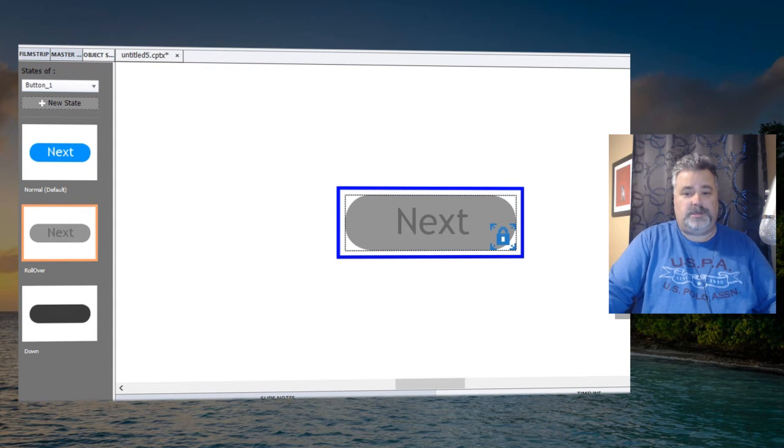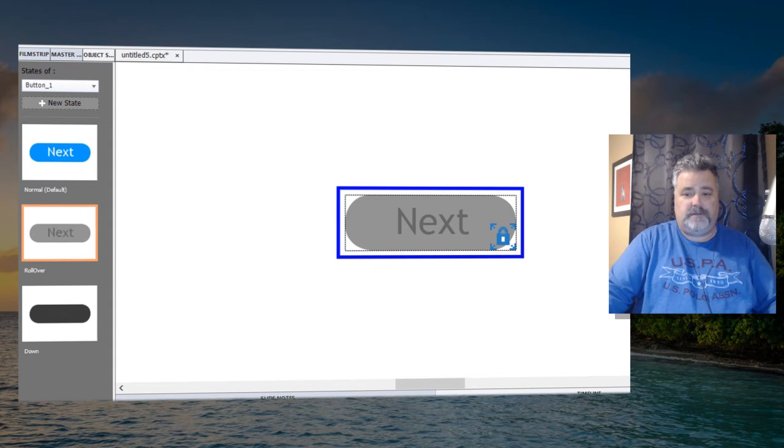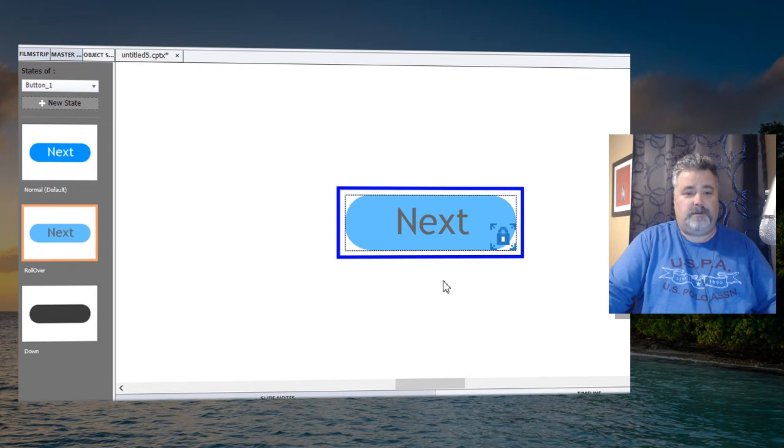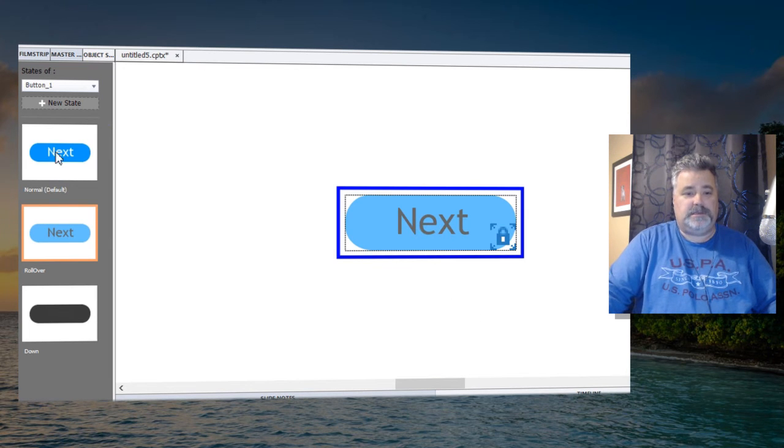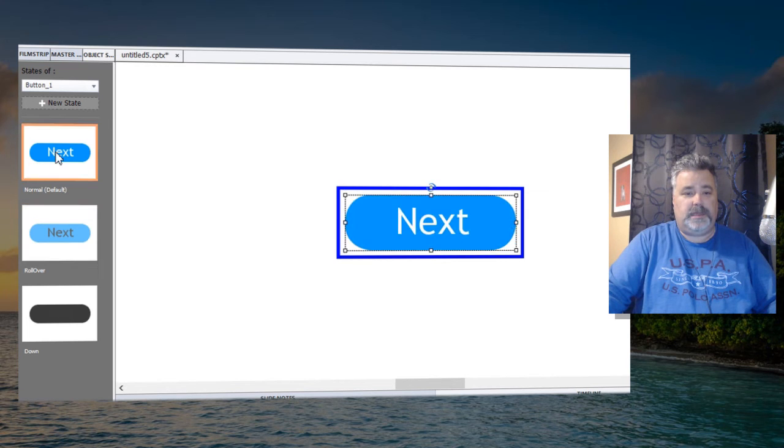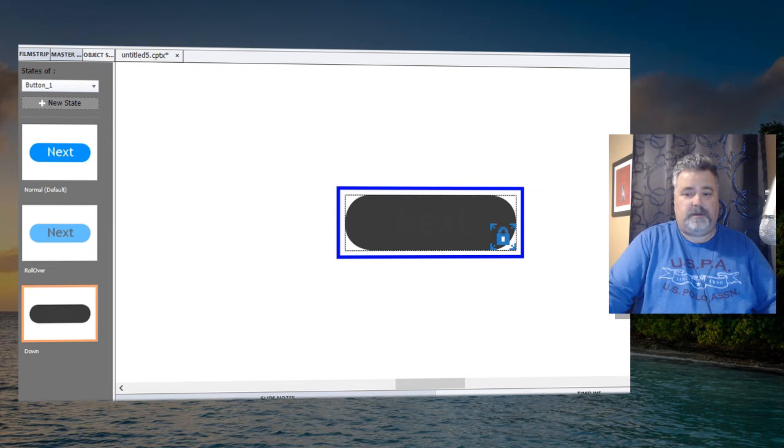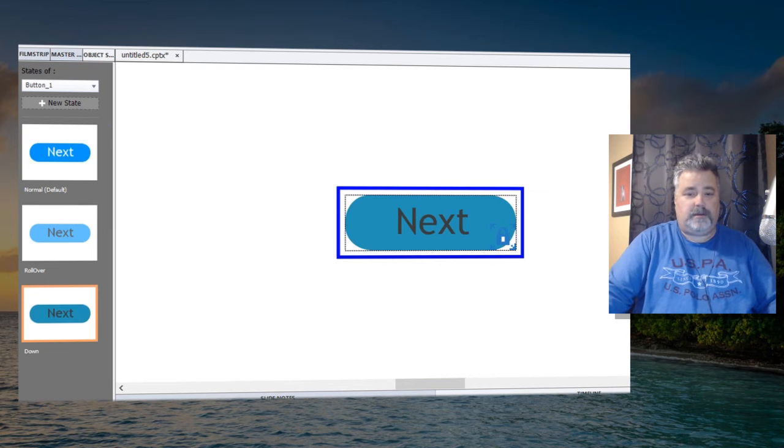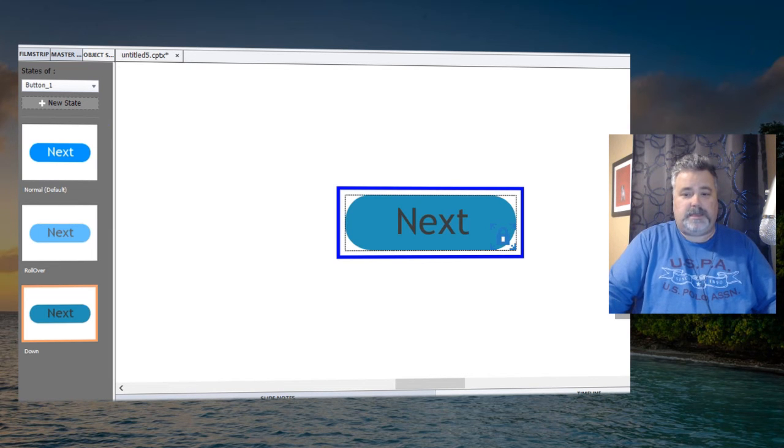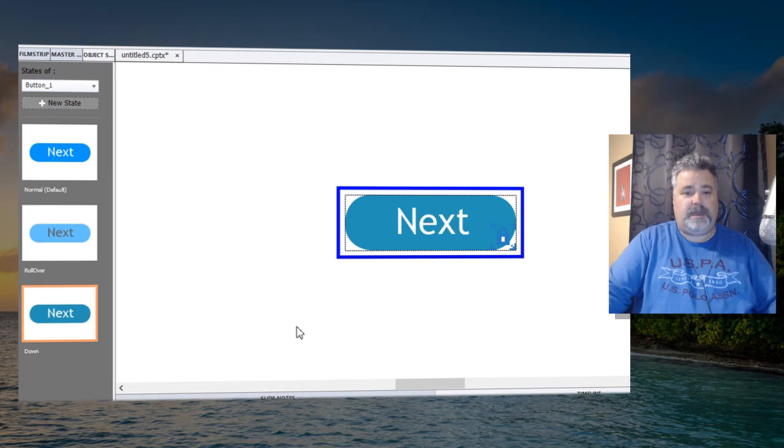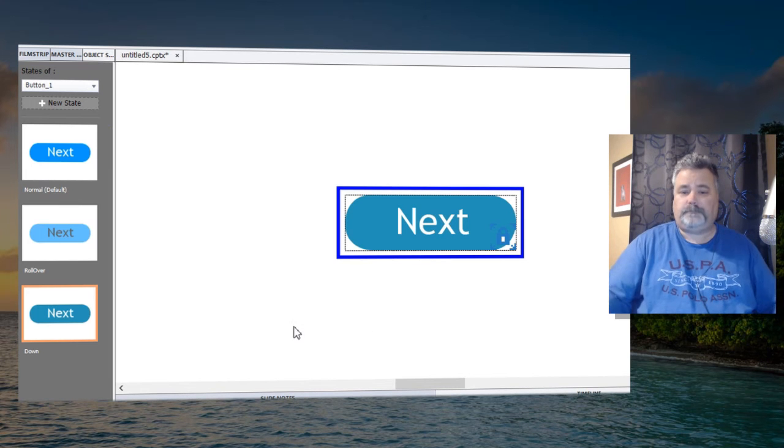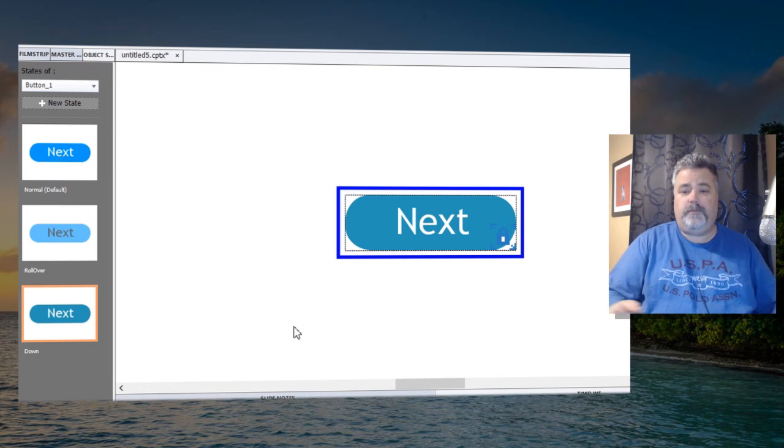But you can go and make individual changes. Like I can change the fill effect to be maybe a slightly different color blue with dark text, just to oppose the standard normal state. And then the down state can be something entirely different—it can be maybe a green color with white text, things of that nature.